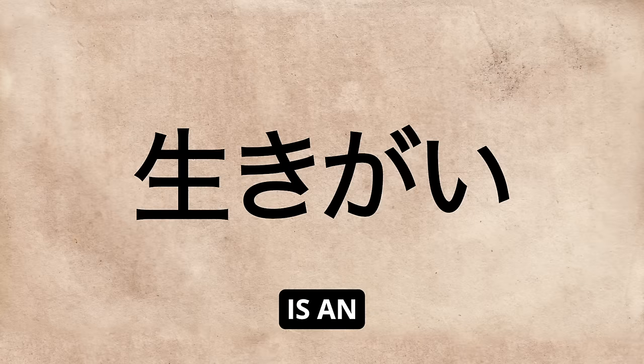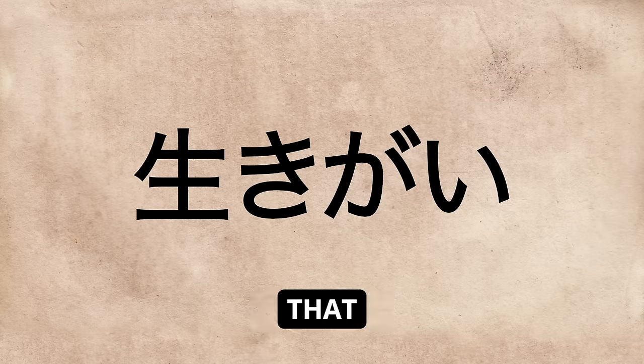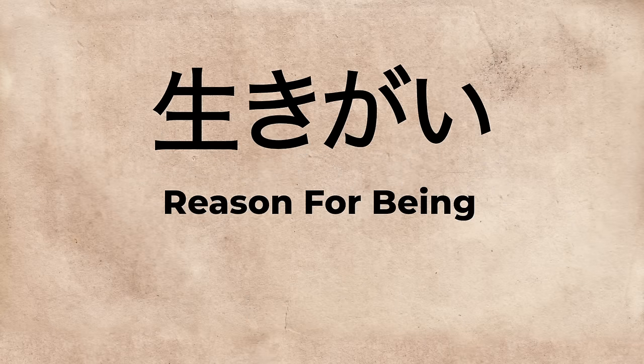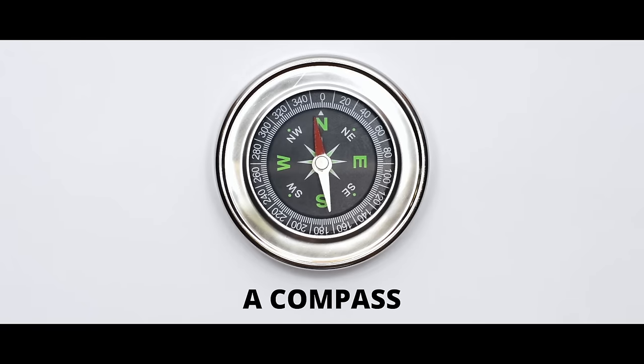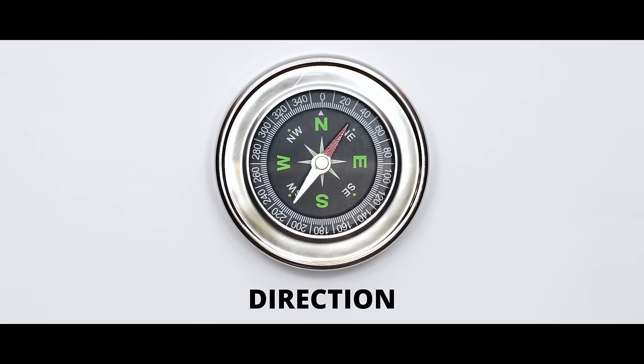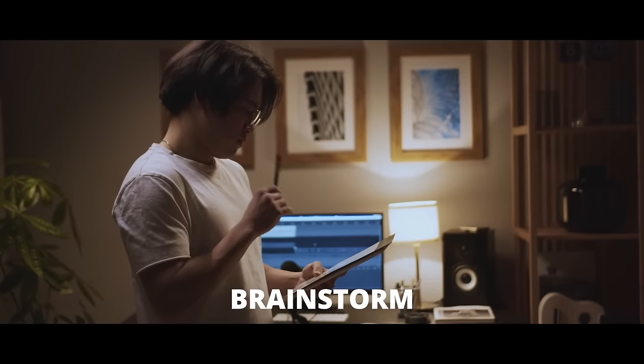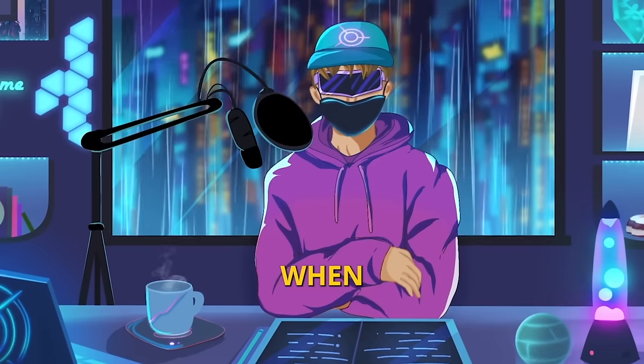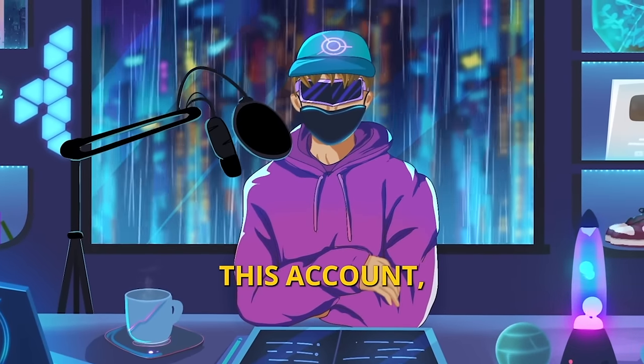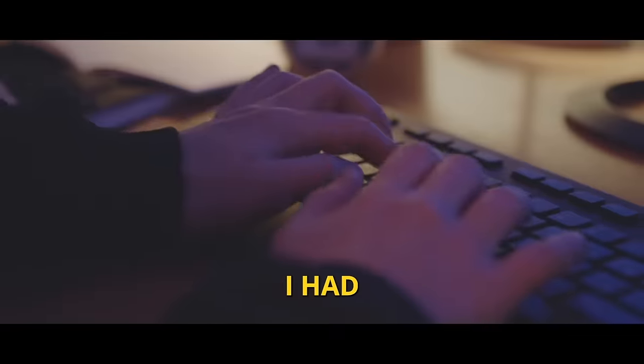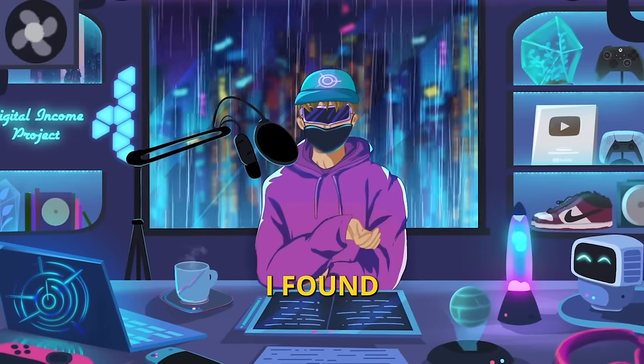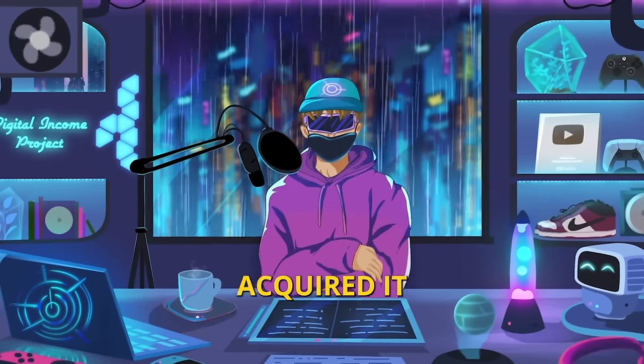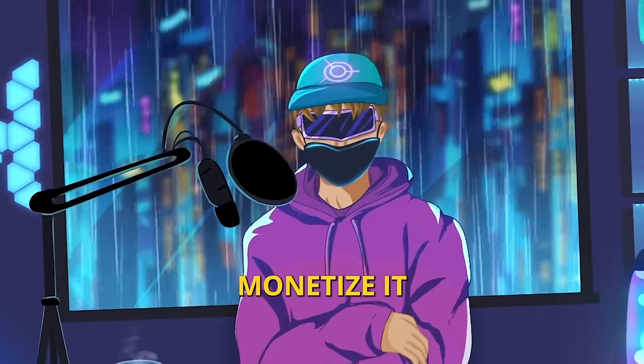An ikigai is an ancient Japanese concept that roughly translates to the reason for being. I like to use this as a compass to point me in the right direction whenever I'm struggling to brainstorm or feeling stuck. When I was trying to find a niche for this account, this is what my ikigai actually looked like, and it's the reason that I chose the marketing space. Since I had already been tracking this niche, I found an account in the space and acquired it to blow it up more and eventually monetize it.